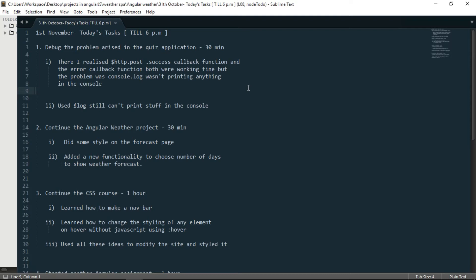So that means my success callback and my error callback both the functions were working fine. The problem was with console.log.